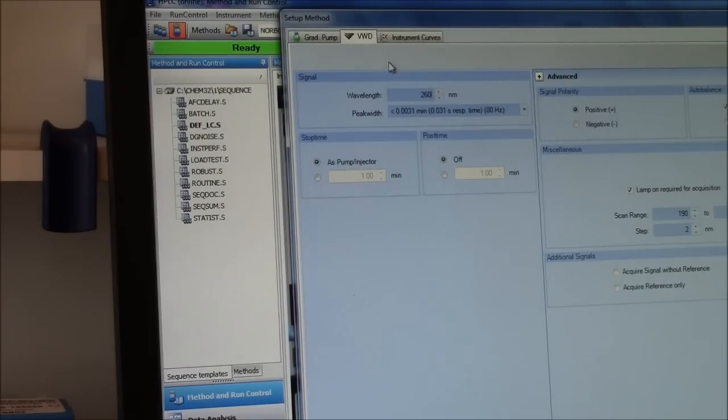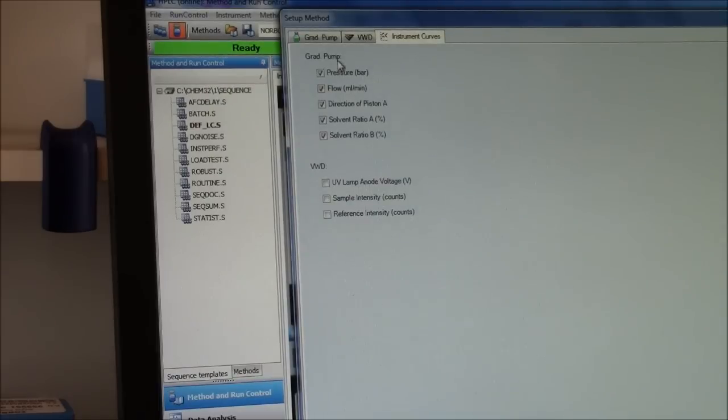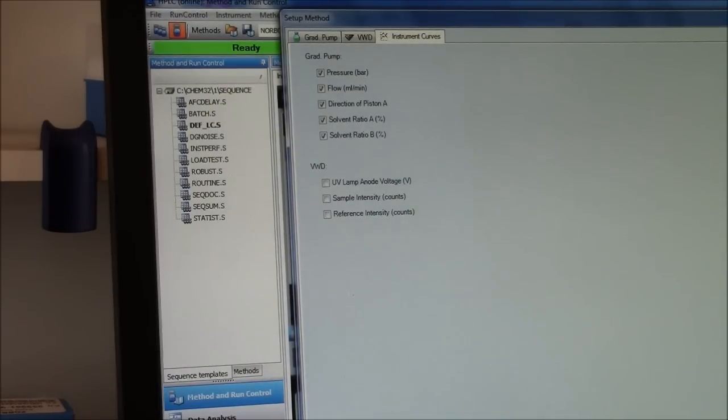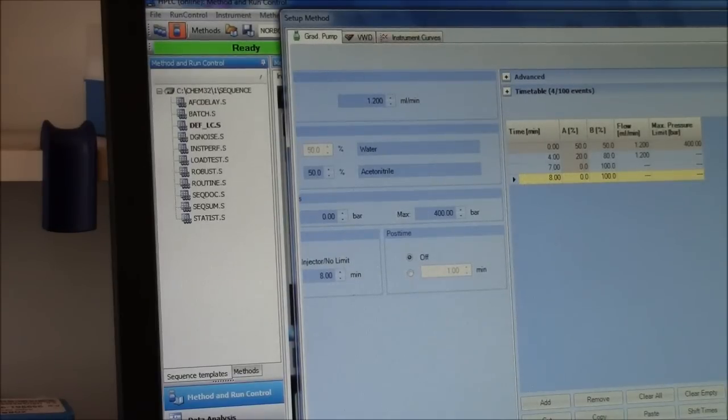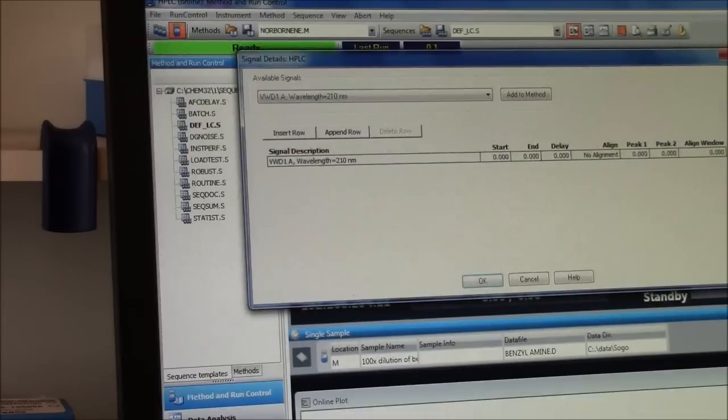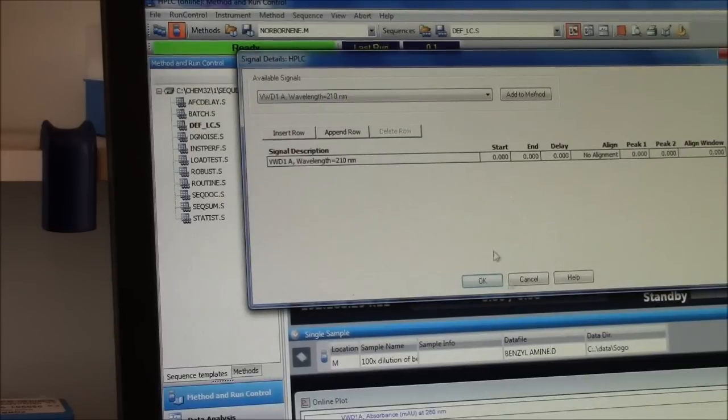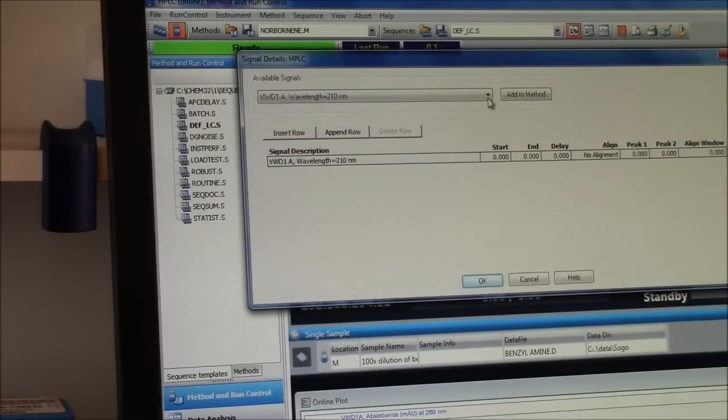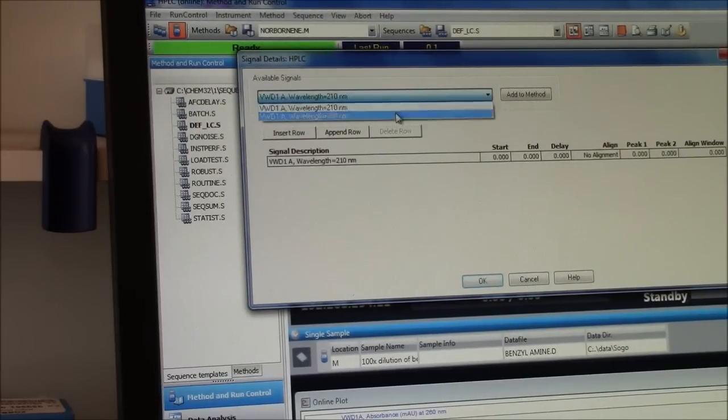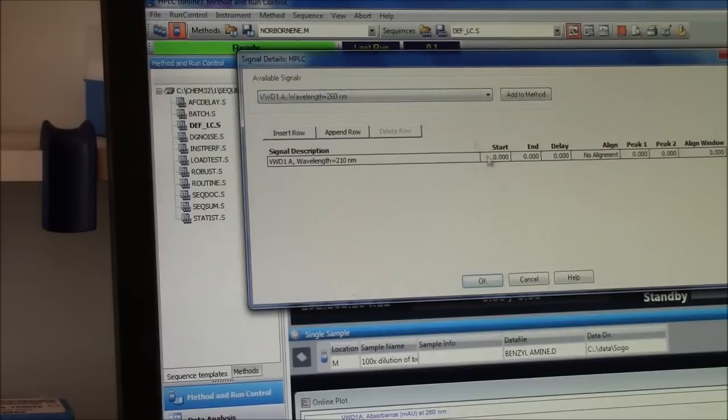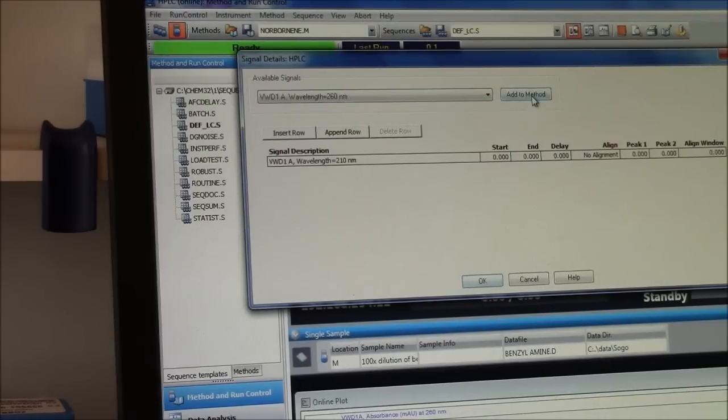That looks good. So I have everything set up the way I want. Now, it says what wavelength you want to use. I want to use my 260 nanometer wavelength. Add that to the method.